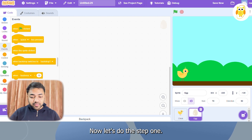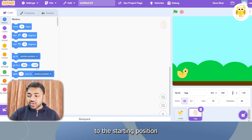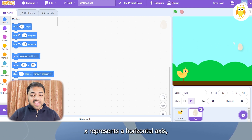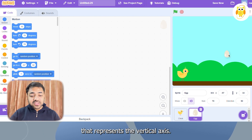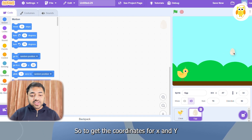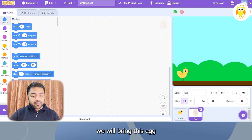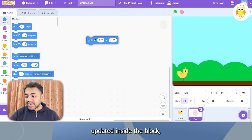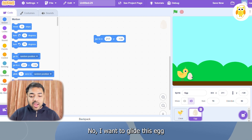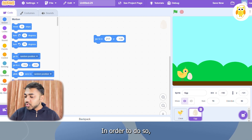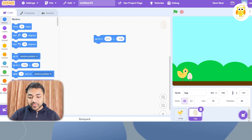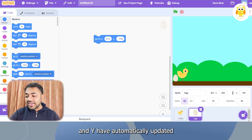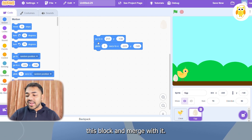To bring this egg to the starting position, we will use the 'go to x, y' block. On this stage, every point has a specific number for x and y — x represents the horizontal axis while y represents the vertical axis. We'll bring the egg to the starting position and the x and y coordinates will automatically update inside the block. Then, to glide the egg across the screen, I will use the 'glide 1 seconds to x, y' block and find the coordinates of the ending position, which will also update automatically. Then I will merge the blocks together.